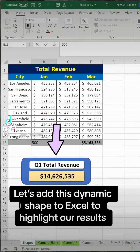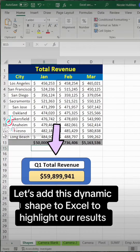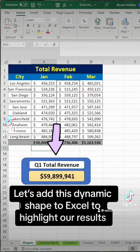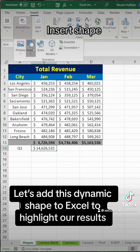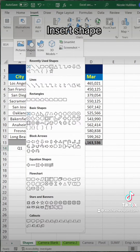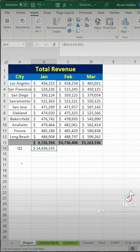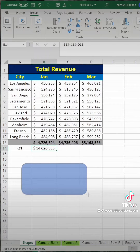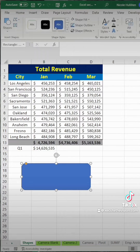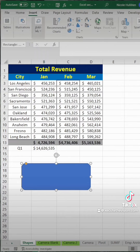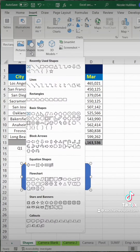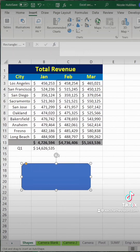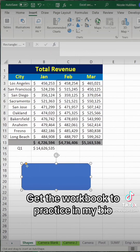Let's add this dynamic shape to Excel to highlight our results. First, go to the Insert menu and click on a shape. We're going to use the rectangle with rounded edges, then we need to repeat that step, select the shape again, and draw it on top of the blue rectangle.